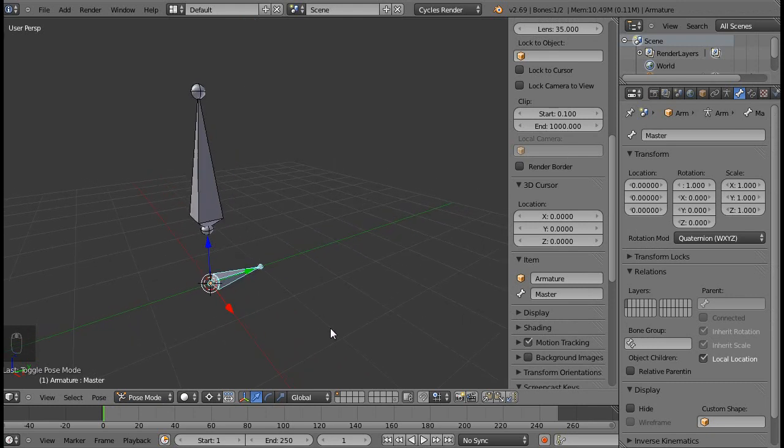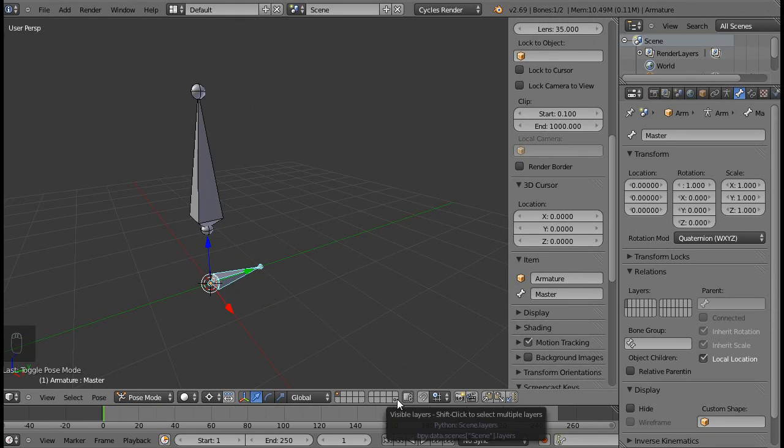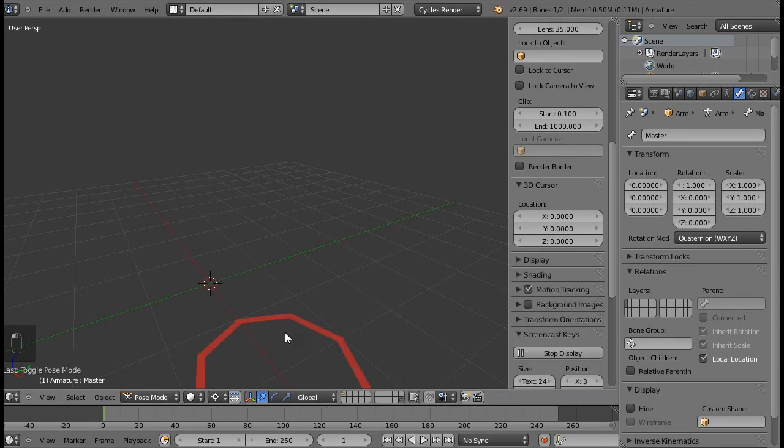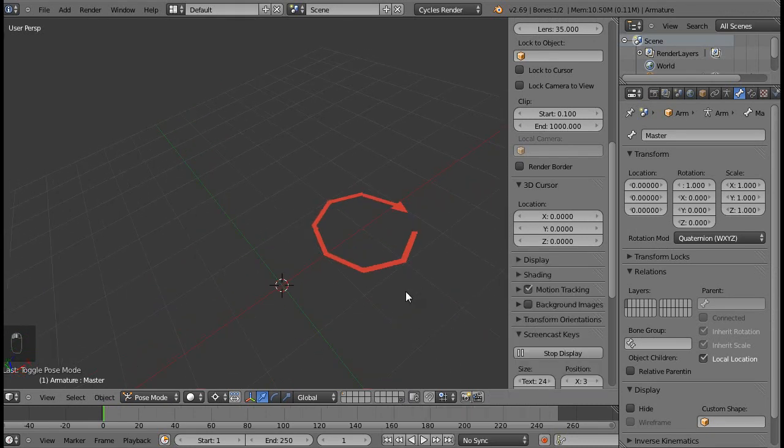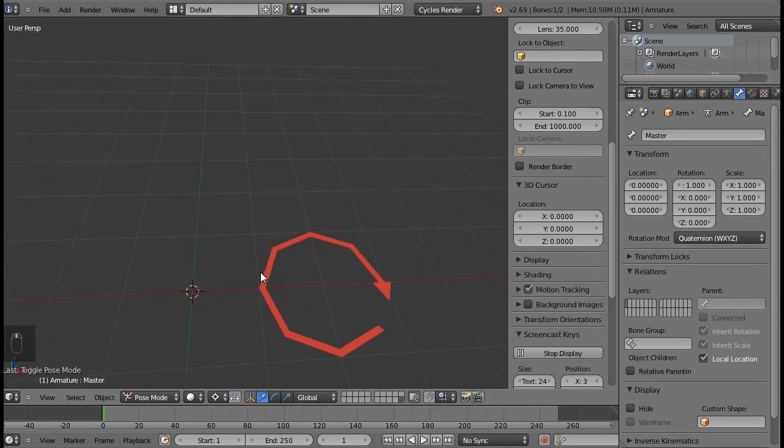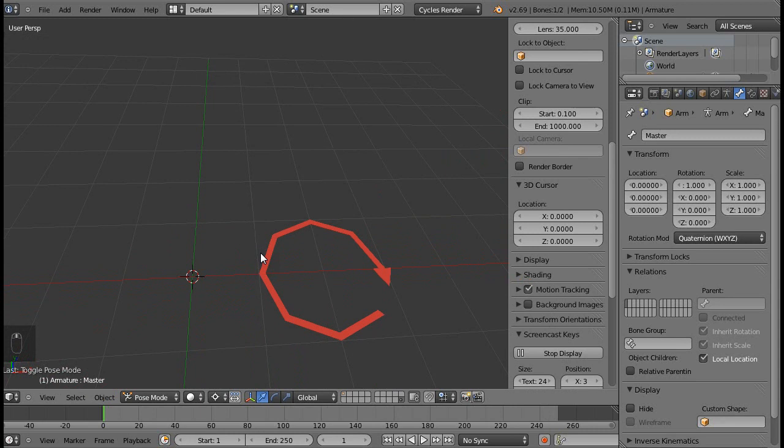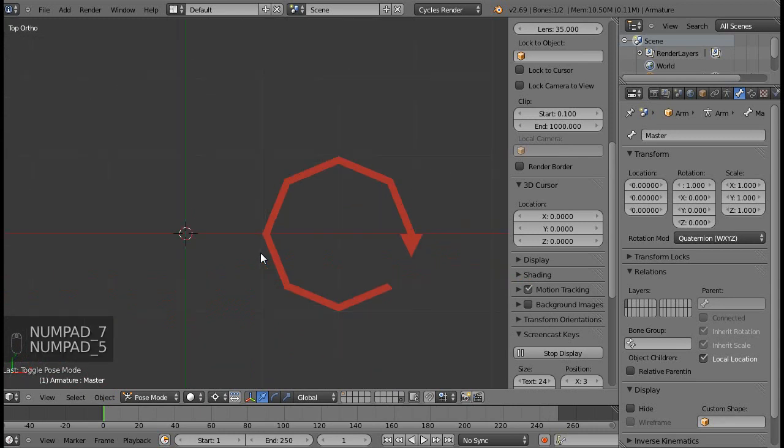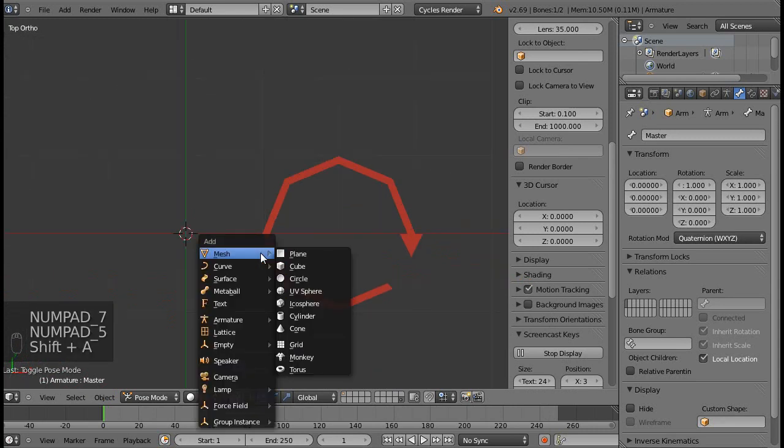So let's go and make a custom bone shape for the master, and I recommend doing this in a different layer that is out of the way. I like to use this last one right over here. As you can see, I already created a custom bone shape for the rotation bone. So let's make one for the master.